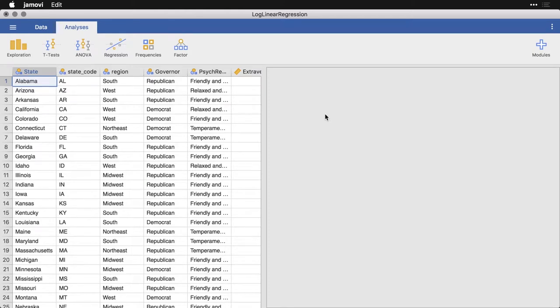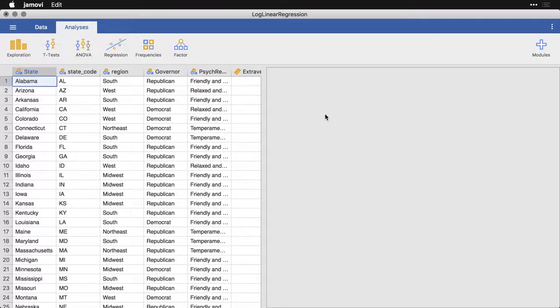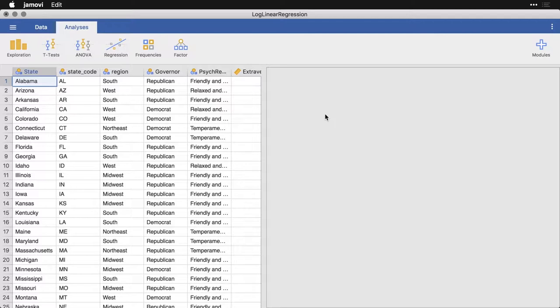Another surprising but useful option in Jamovi for analyzing frequency data and associations between them is log-linear regression. Now what this is, is a form of regression, where instead of trying to predict a person's score on a quantitative or continuous outcome variable, you're trying to predict the number of observations, the frequencies within cells of a contingency table.